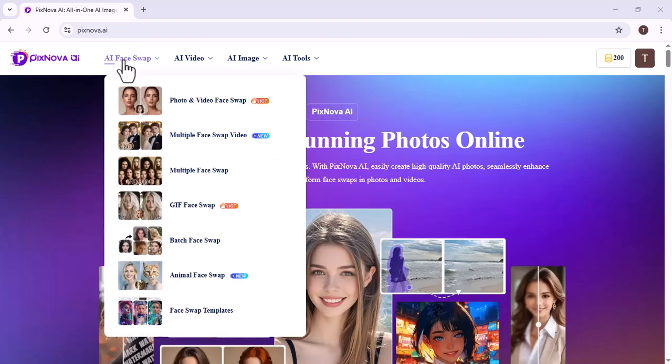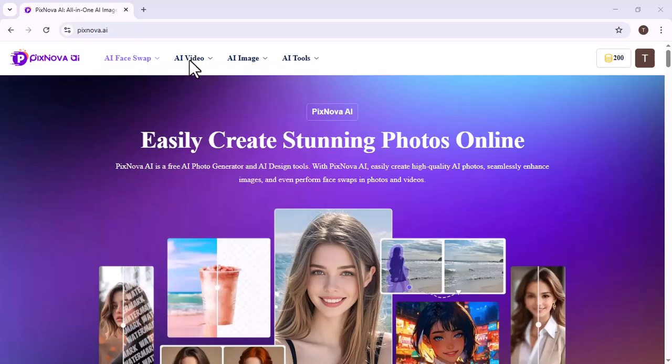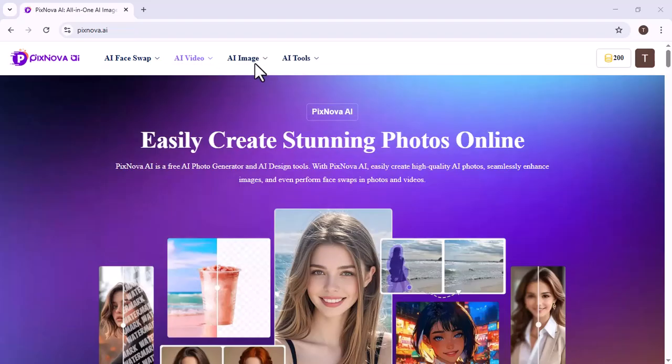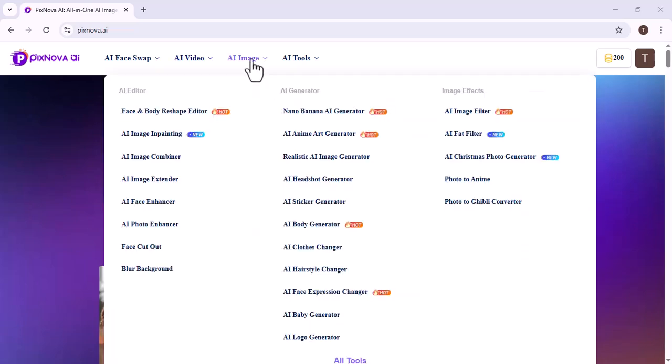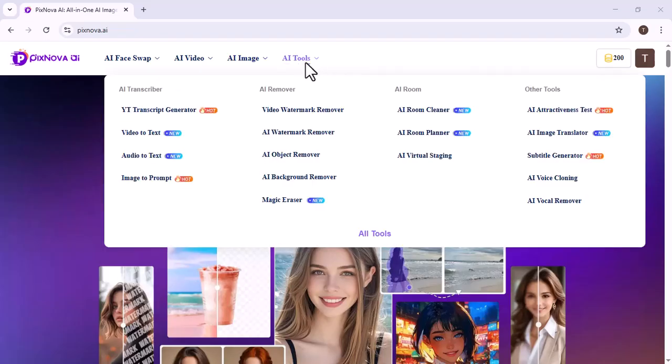AI Face Swap: Easily replace or transform faces in photos and videos instantly using AI. AI Video: Produce, edit, and enhance videos effortlessly with advanced AI technology. AI Image: Create, modify, or refine pictures from text or existing images with AI. AI Tools: A complete suite of AI features designed to improve creativity and visuals.